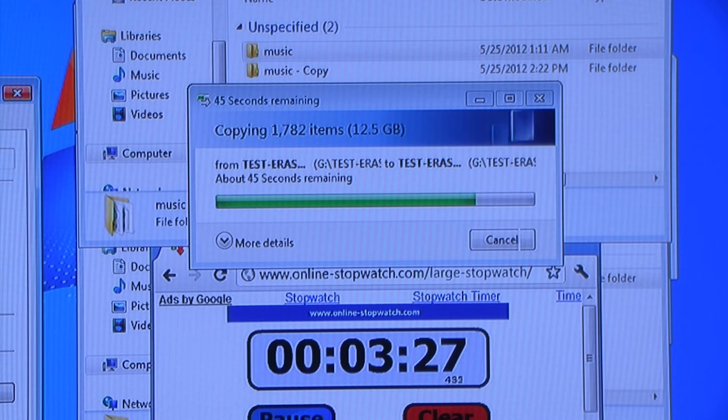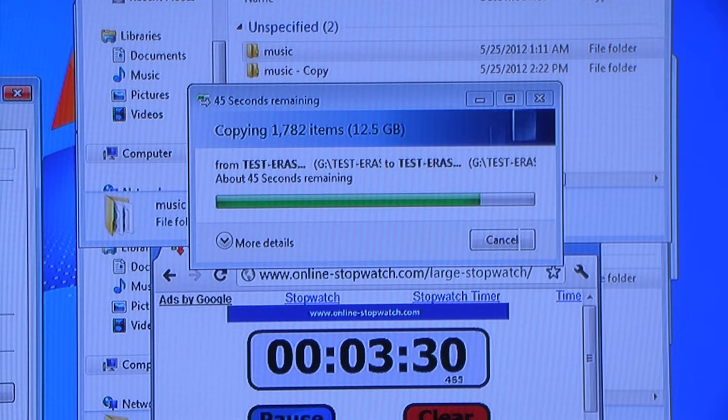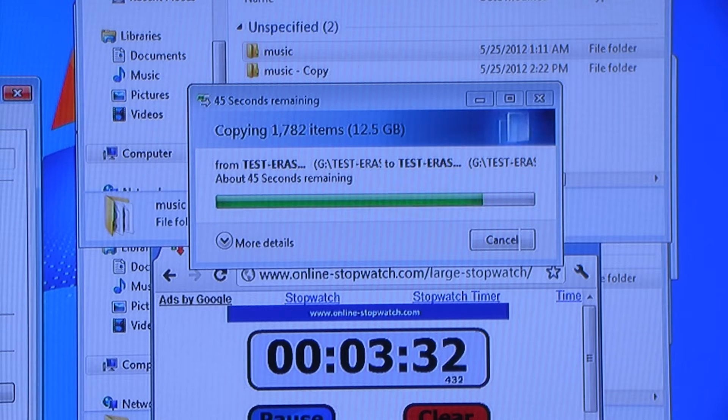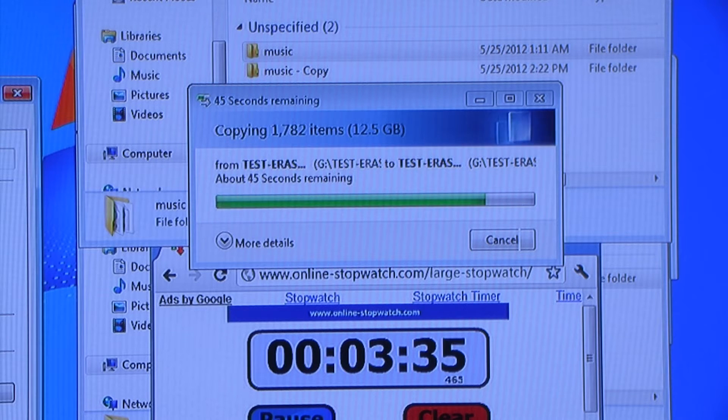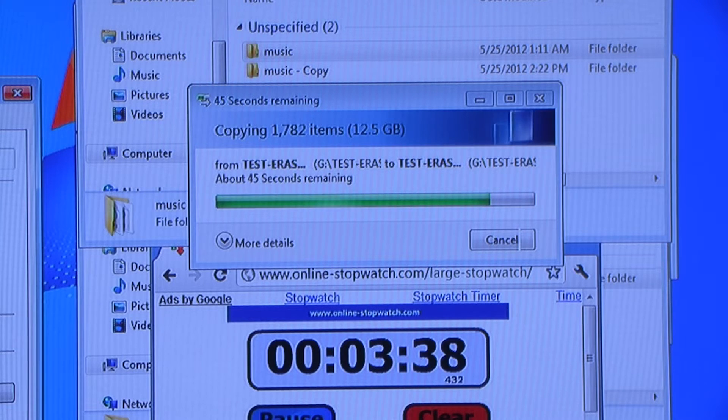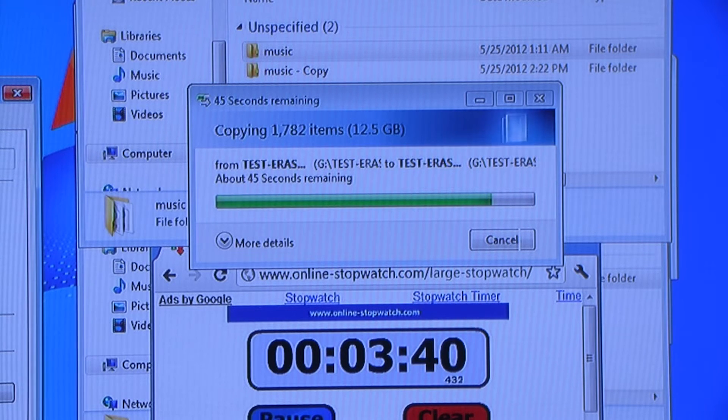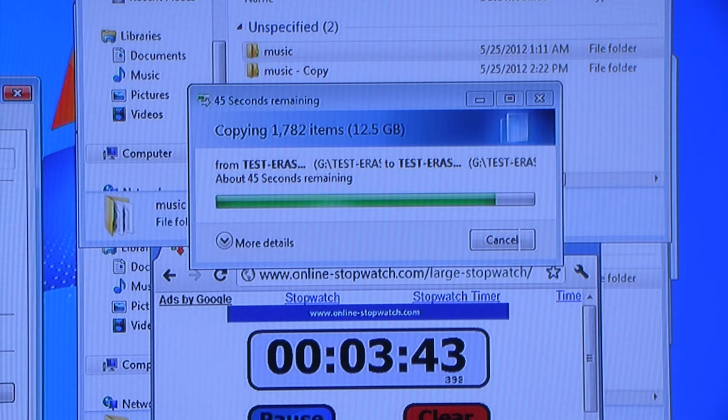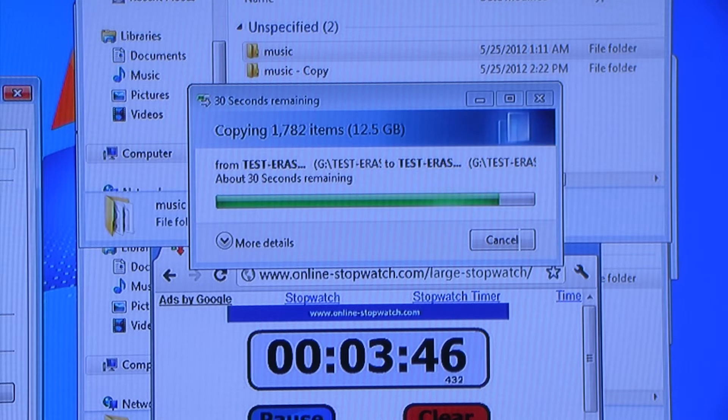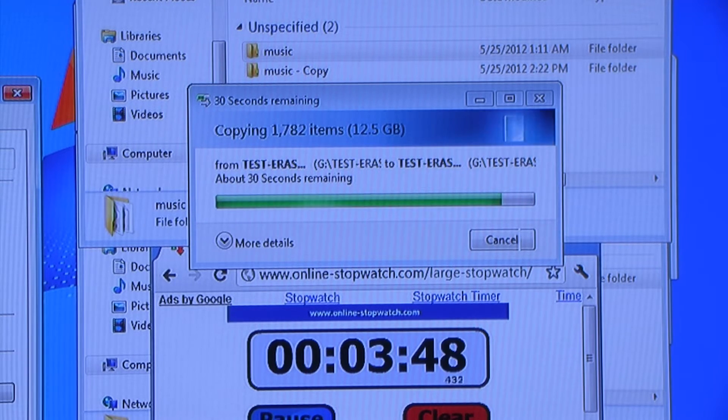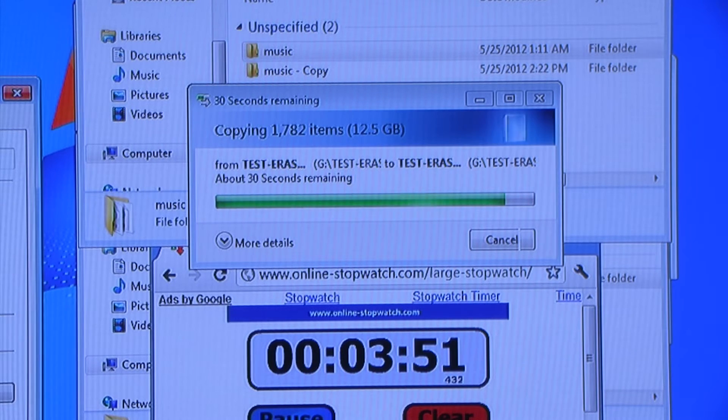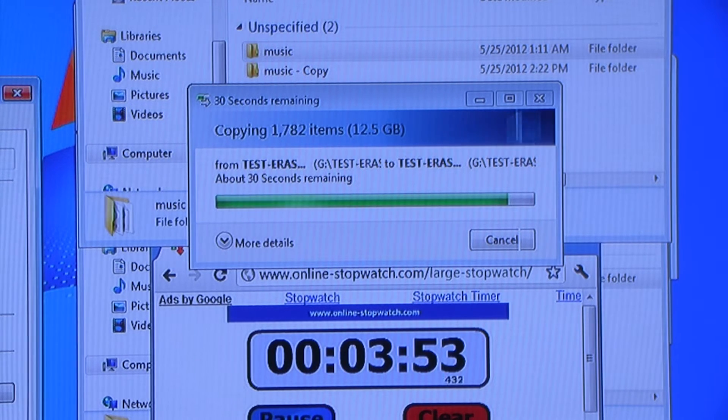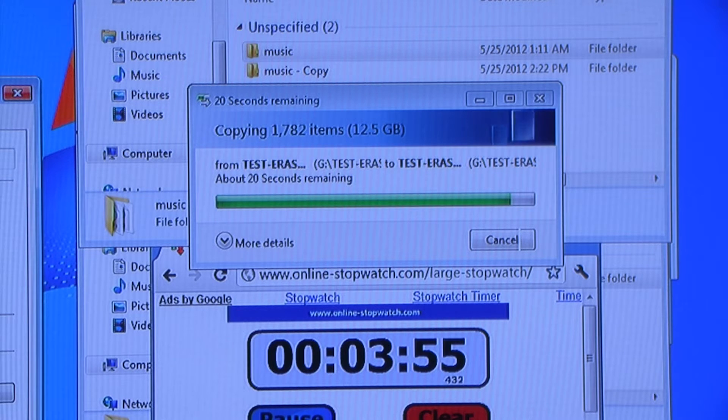It is a 4TB SATA 6 hard drive and we're copying files from the drive to the same drive. We started this a little while ago so we wouldn't bore you with 4 minutes of staring at this line. But we'll see just how long it takes to copy this 12.5GB folder of small files. Then we'll do the same test with the RAM disk.